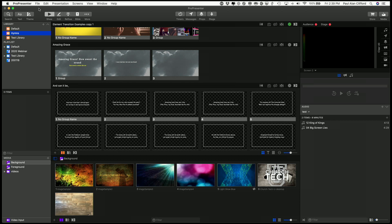In ProPresenter 7, just like ProPresenter 6, 5, etc., there are various ways to work with text.